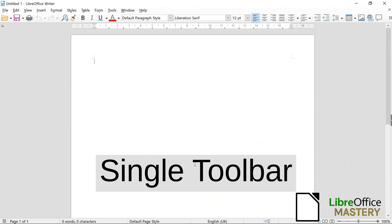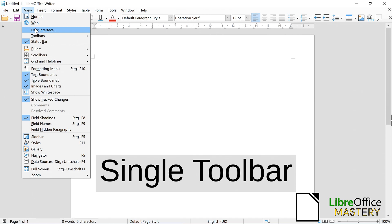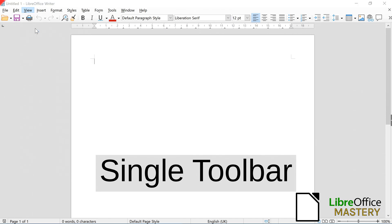In the single toolbar style, you click on View then on User Interface.